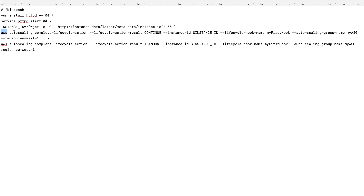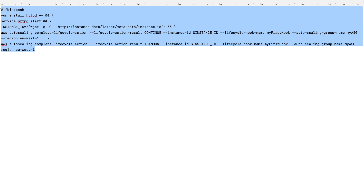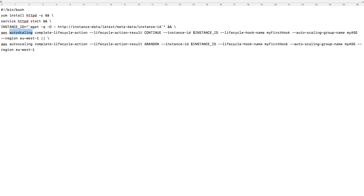The second important thing is that this command belongs to the autoscaling service, but this script is going to be executed by an EC2 instance. By default, different AWS services don't talk to each other. So if you want the EC2 instance to successfully run this command, it will need permissions on the autoscaling service — that can be achieved with an IAM role. Third, the lifecycle hook name must exactly match. Fourth, the auto scaling group name must be correct, and lastly, the region code has to be correct. If any of these is wrong, the lifecycle hook will not work.